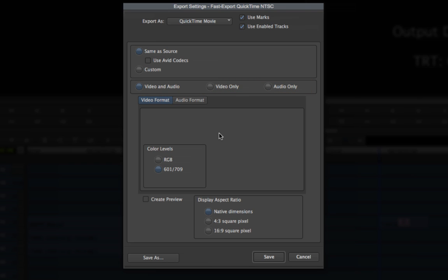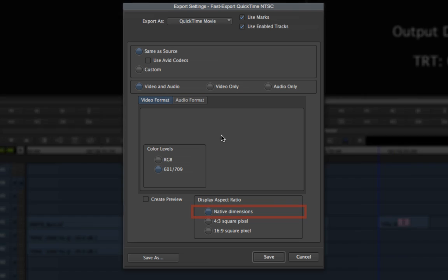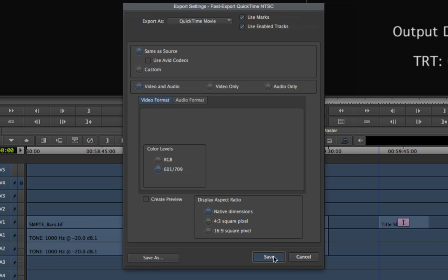Choosing Same As Source disables the custom settings in the Video and Audio format panes. So choose Native Dimensions in the Display Aspect Ratio pane, and then click Save to accept the settings.